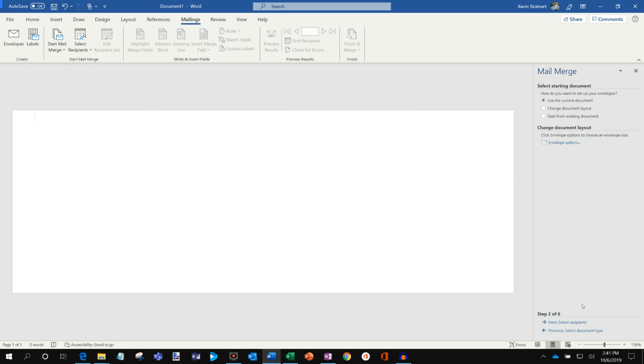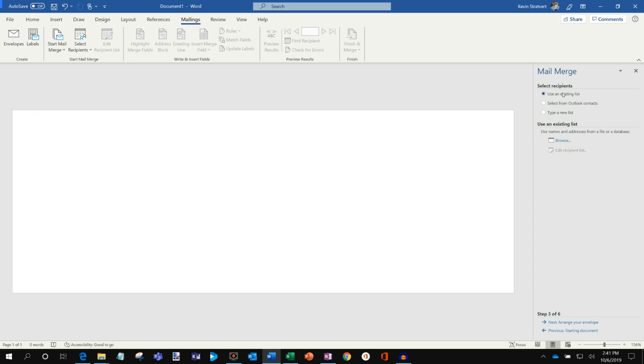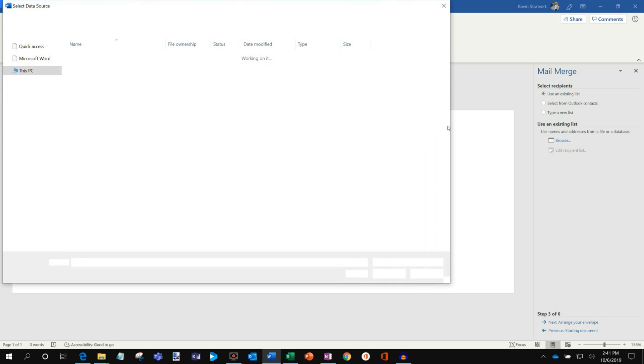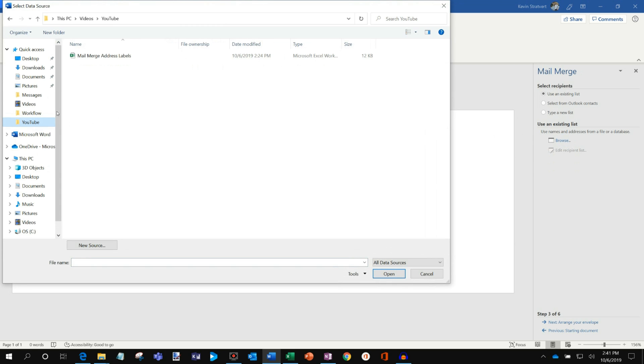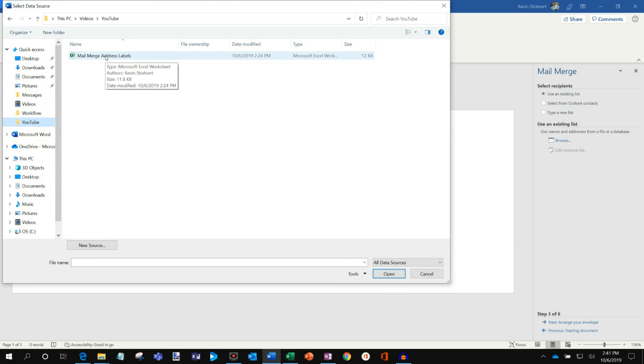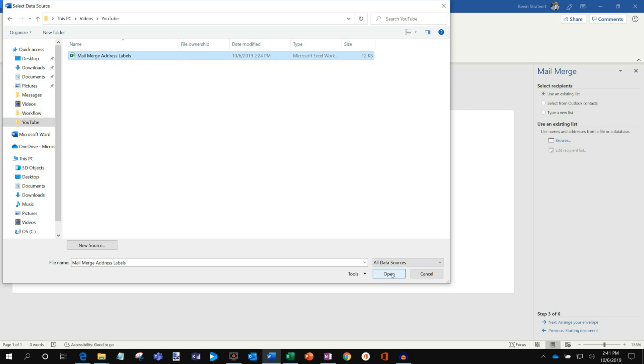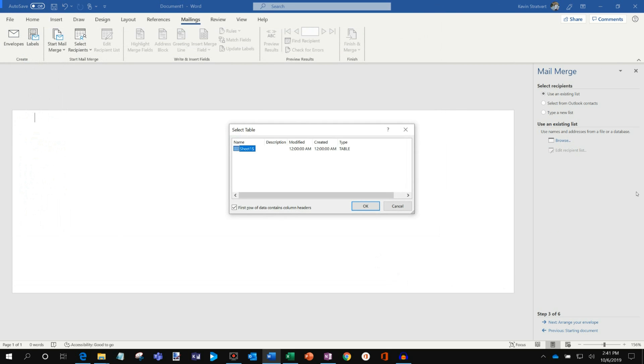And now let's click on Select Recipients. And so I have a few options. I could use an existing list. I could select contacts from Outlook. Or even I could type a new list. But in this case, I have my Excel sheet. So I'm going to go ahead and just click on Browse. And what I'm going to do is I'm going to navigate to the Excel sheet on my computer. So I have this mail merge address labels Excel spreadsheet. So I'm going to go ahead and click on that. And let's open it up.